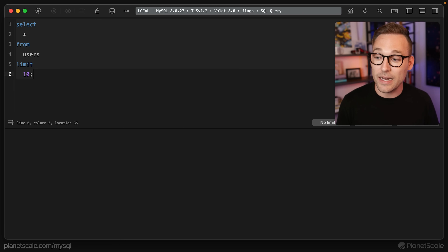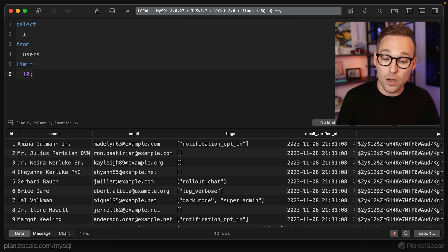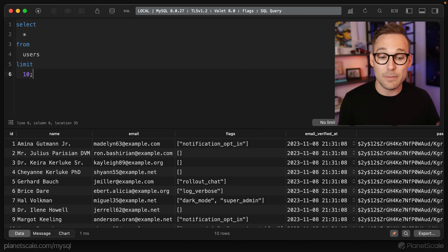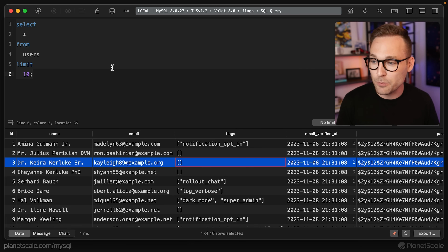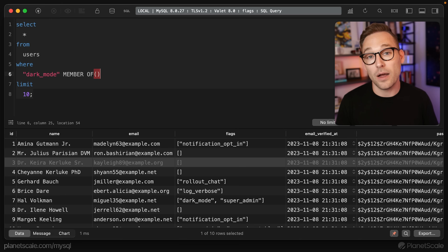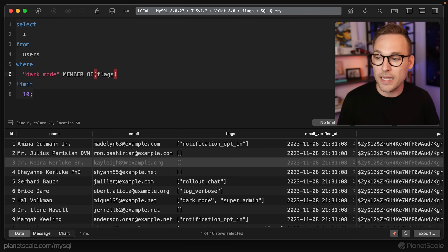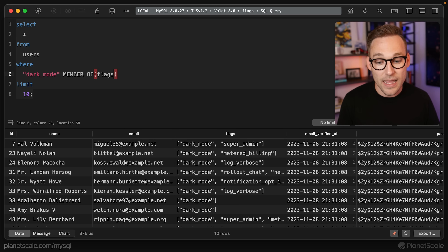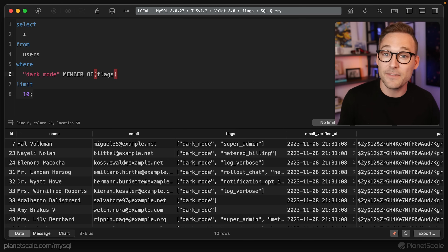I've got the table here again, reseeded so we're using arrays instead of objects. Anytime a flag is on, the value shows up in the array. Anytime it's off, it's simply not there. Anytime there are no flags at all, the empty state is an array instead of an object. We can test to see if dark mode is on using the MEMBER OF operator, which operates on a JSON array: 'dark_mode' MEMBER OF flags. That gives us all the rows where dark mode is present in the feature flags array.